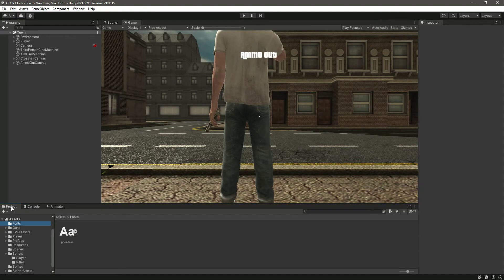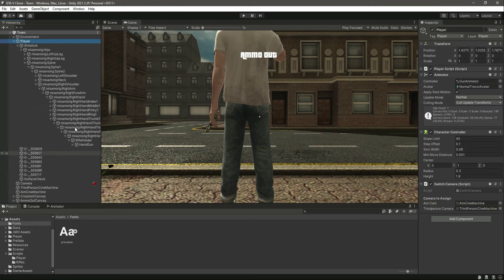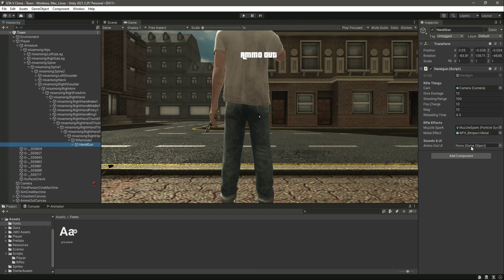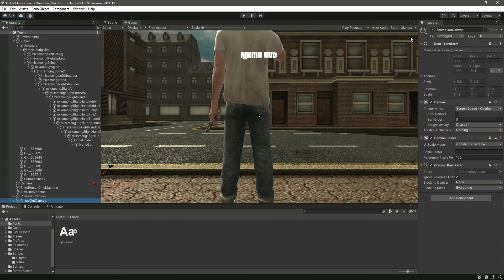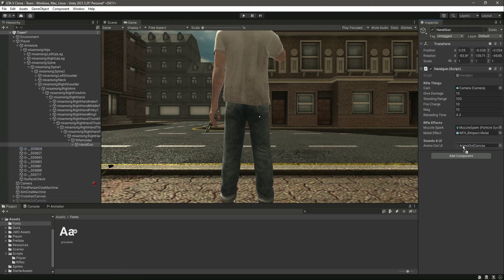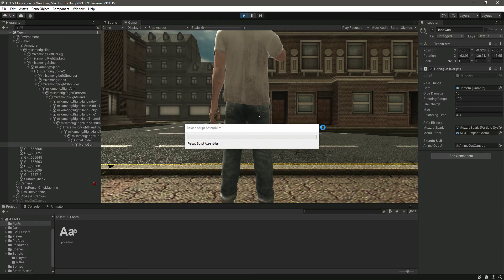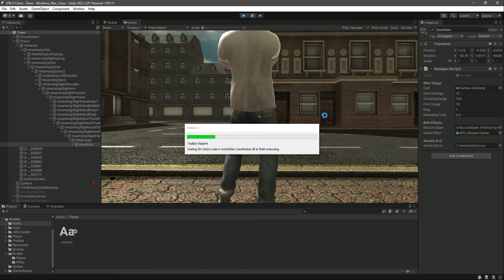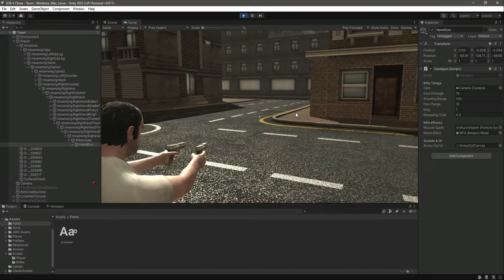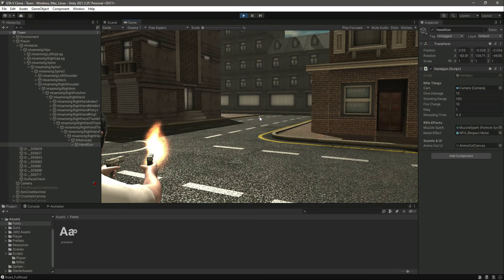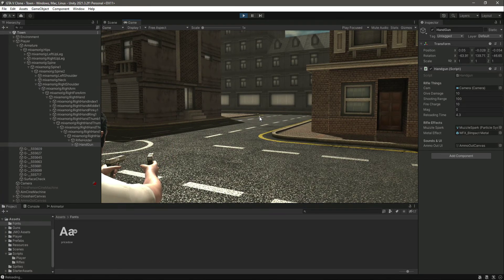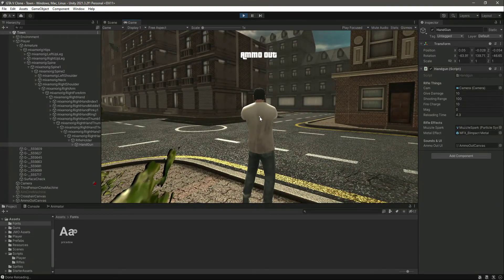Back in Unity, click on clear, then select the handgun — we need the ammo out UI reference. Let's disable the ammo out canvas by default, click on handgun, and drag and drop it into the field. Let's set the total number of magazines to one for testing, then play the game.